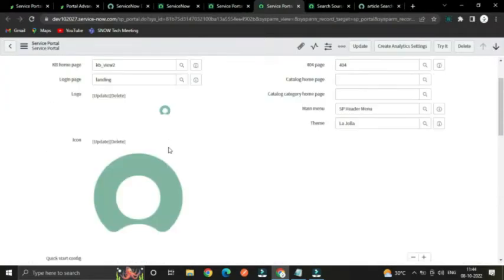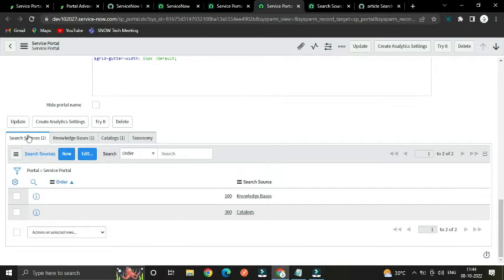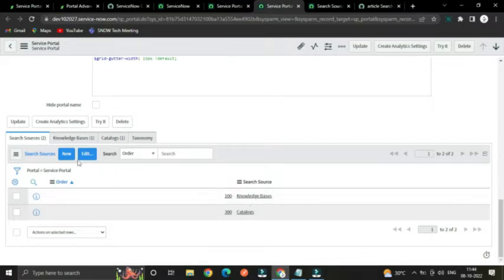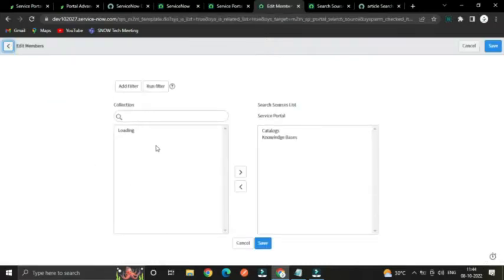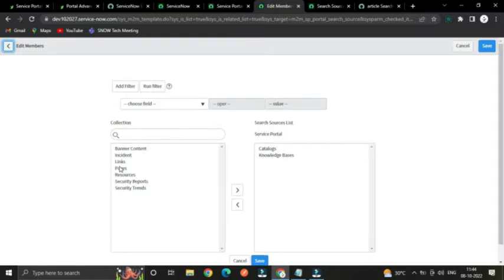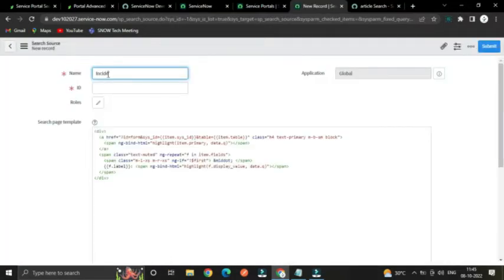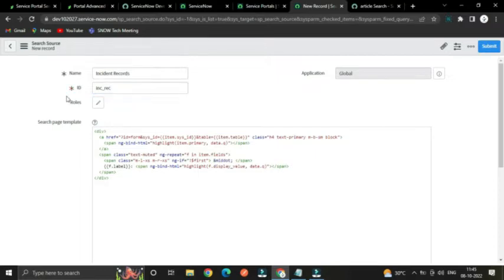Open it — if you scroll down to the related list you will find the Search Sources list. Here you can see that using this portal we can search catalog items and knowledge articles. If we want to search incident records we can select from available search sources, but right now we don't have any source for incident records, so we have to create a new search source. Click the New button to create one. For the source name, give it something like 'incident' with ID 'INC' — this ID plays a vital role while searching, as you will learn later.